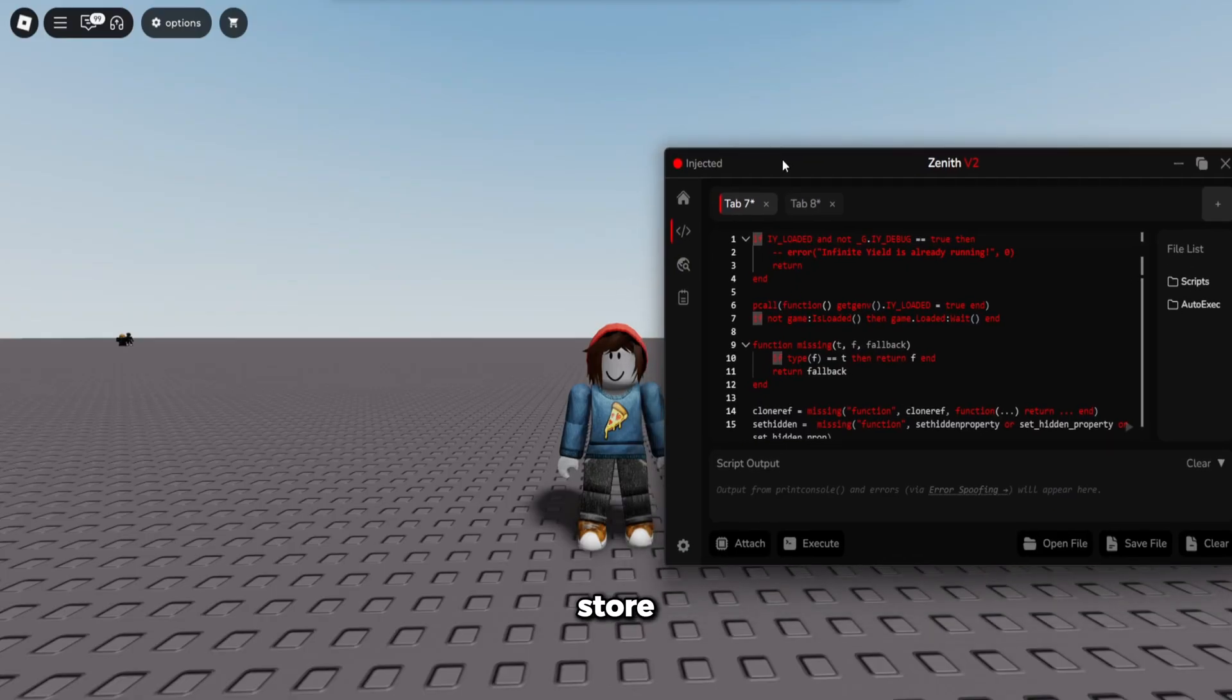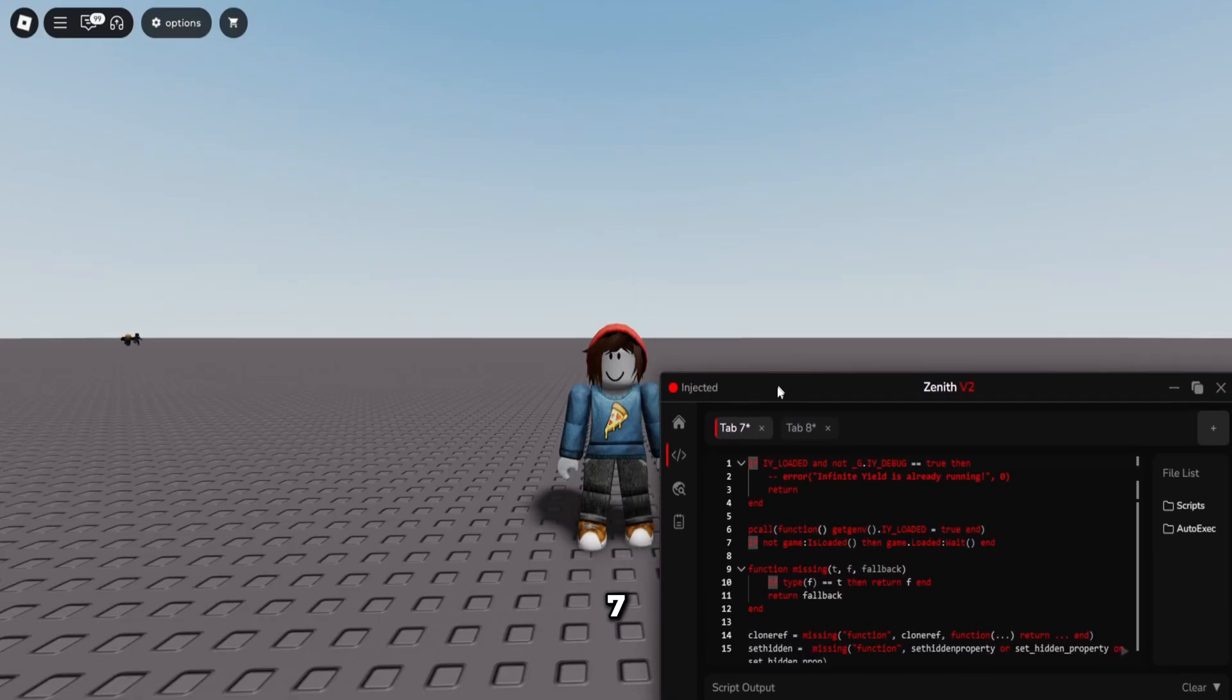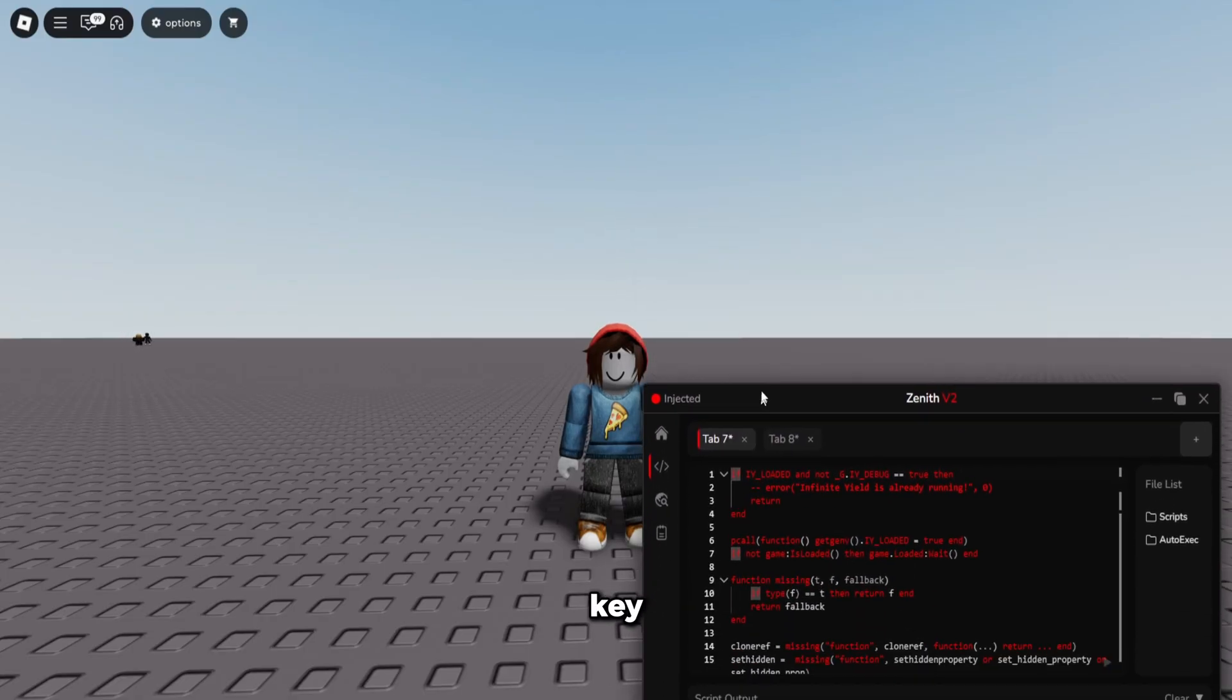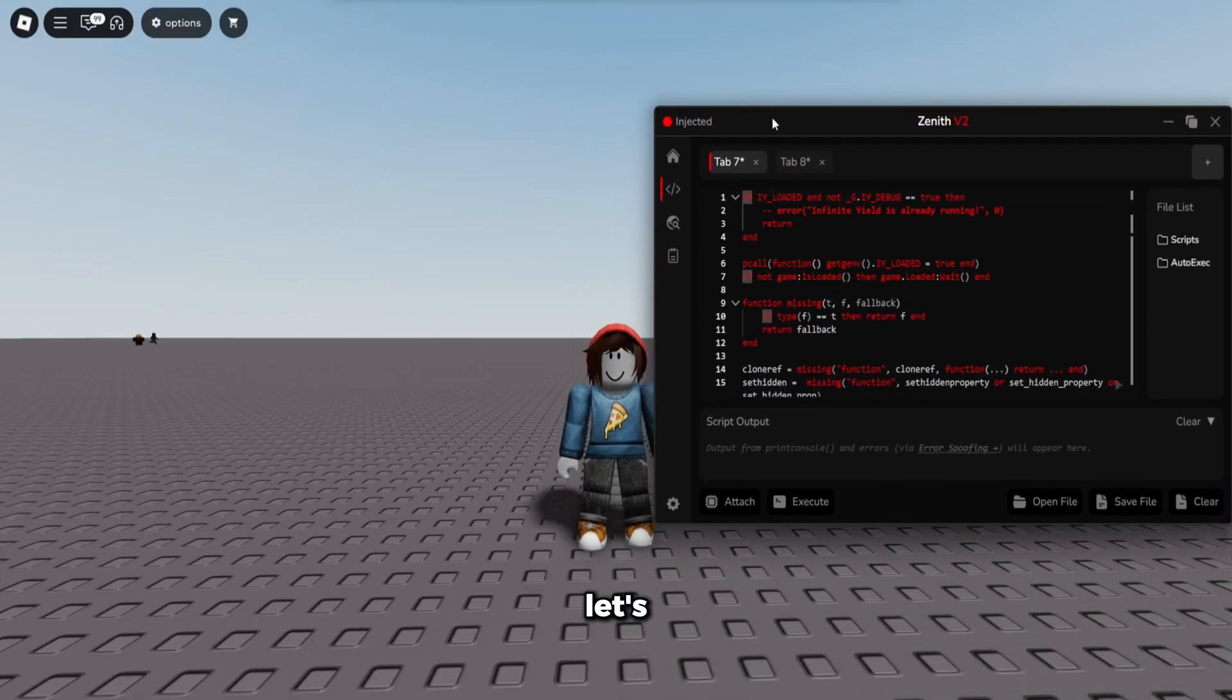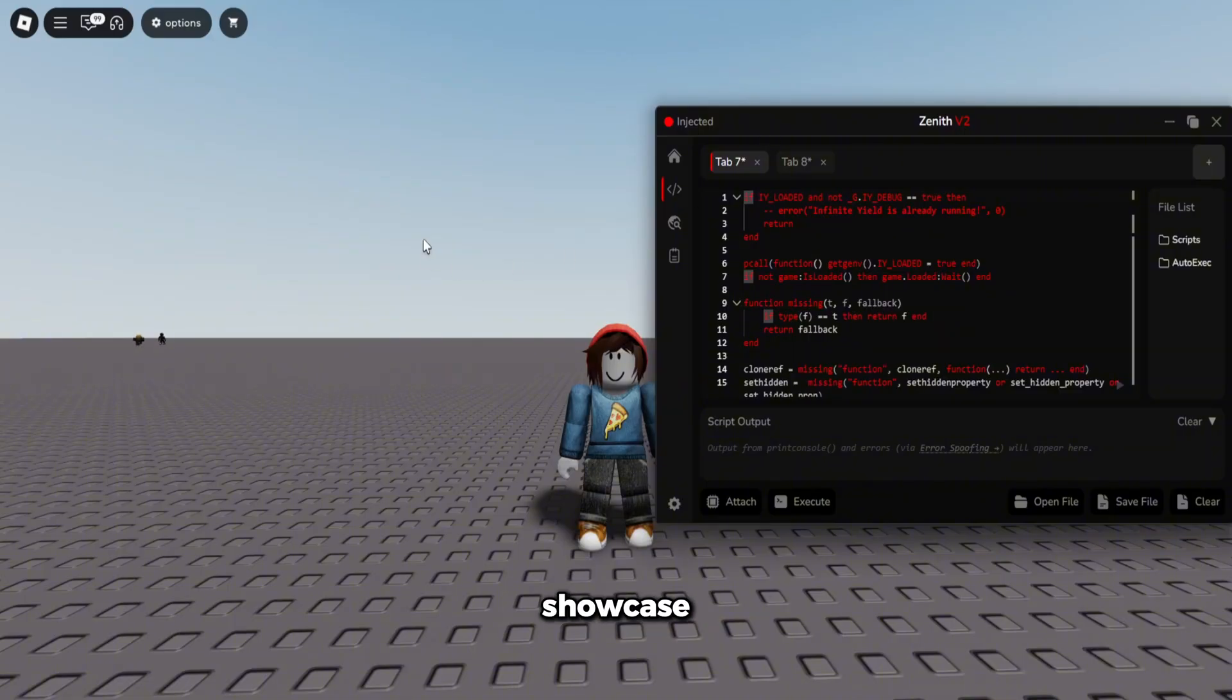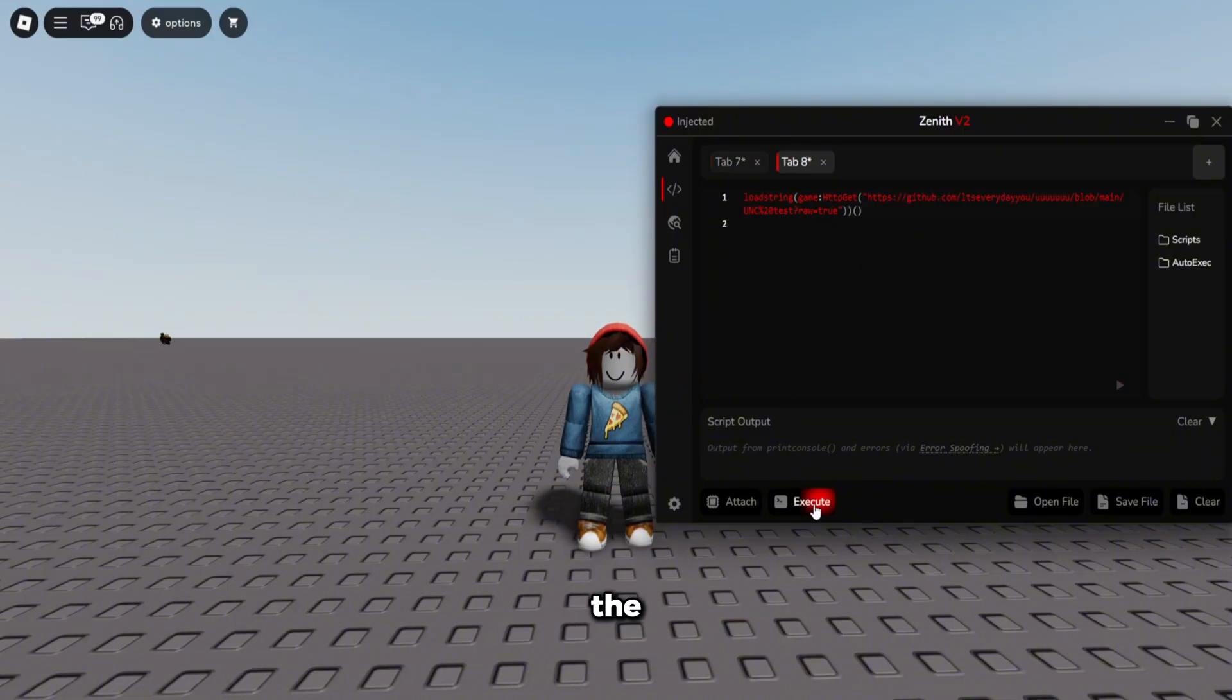Go to my store where you can buy a 7-day key or a 30-day key. It's extremely cheap, so let's get into the showcase.